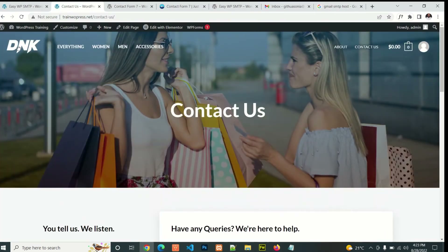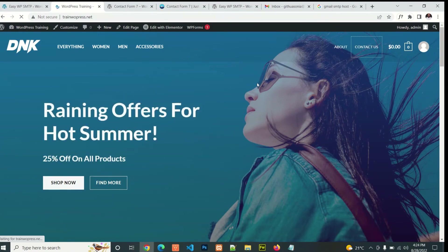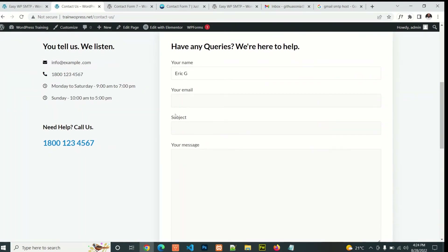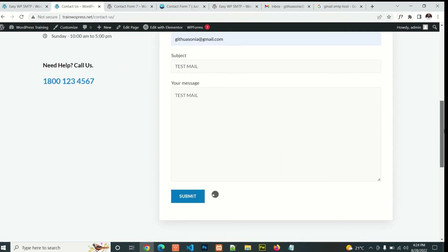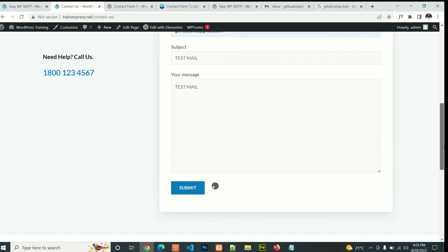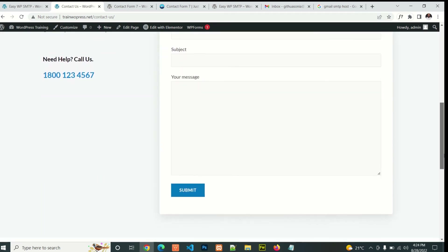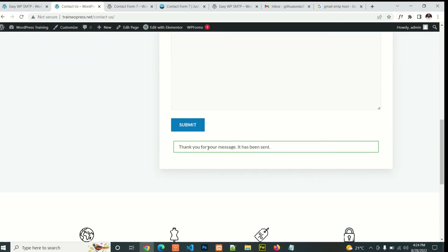Let's go back to our website and see whether our email will actually work now. Go to the contact form, fill in the details, and then submit. There you go — 'Thank you for your message.' There is no error anymore.